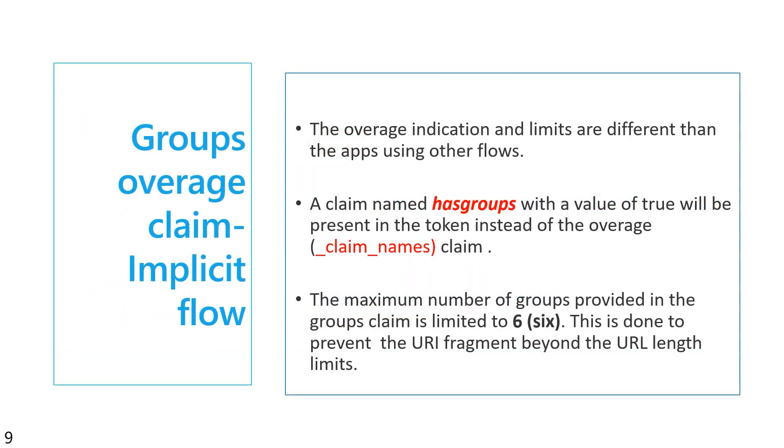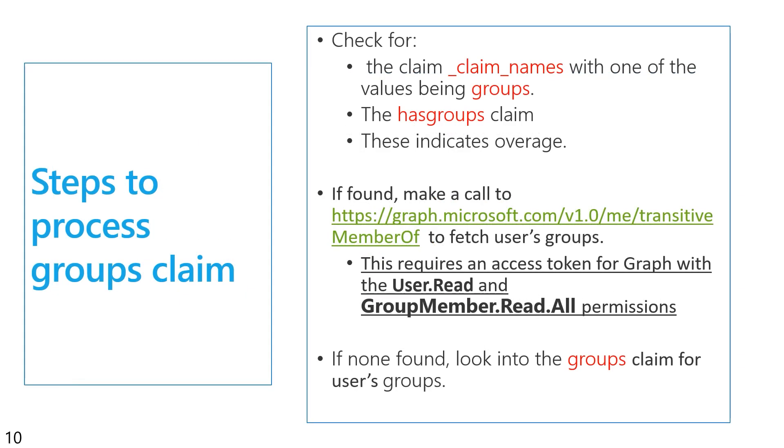If I'm using that implicit flow, because of the way that that token is returned on the redirect URL, it has to be smaller, so instead there, we actually limit it to six, and it's simply the existence of a has groups claim. If there's a has group claim in your token, then you have to fall back to Microsoft Graph. So the logic is, look for either the underscore claim underscore names claim, or the has groups claim. If they're there, go and call the Microsoft Graph API that will get you all of the groups this user is a member of, including any groups that he's a member of because of nested groups. And it does require that admin consent privilege.